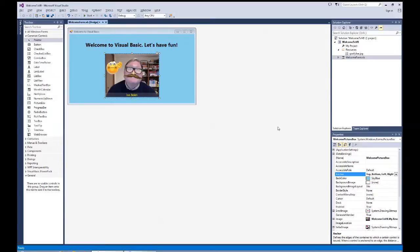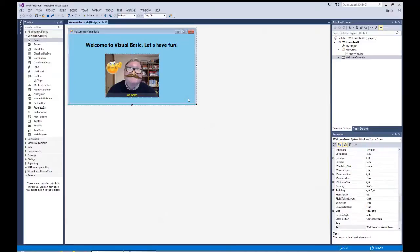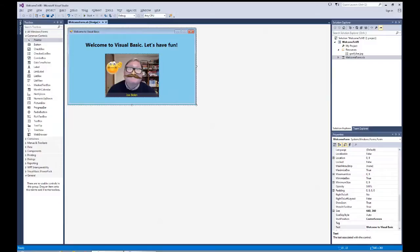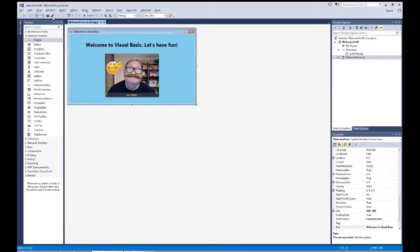Believe it or not, we have done everything at this point, only by setting the properties of three controls: the windows form, the label itself, and the picture box. We haven't written any code. But behind the scenes, Visual Studio, being a rapid application development tool, has written the code for us. Once again, let's do a save all at this point, make sure we have everything.